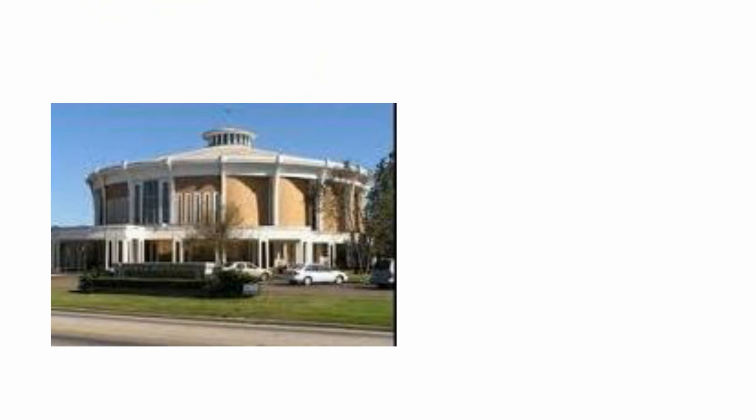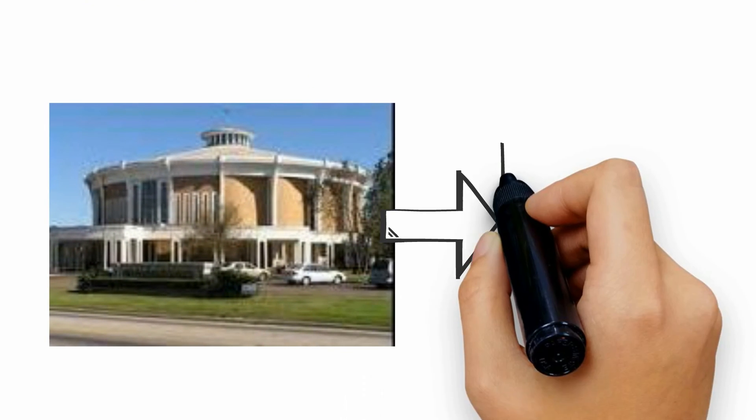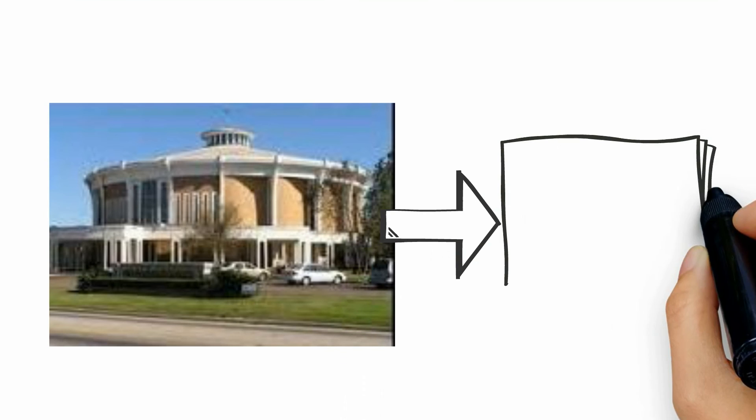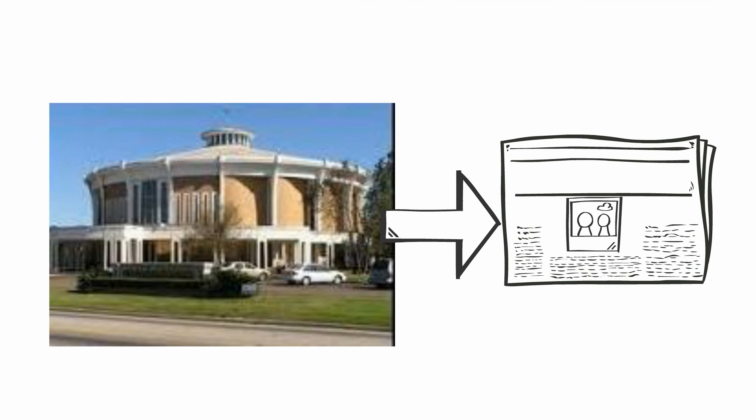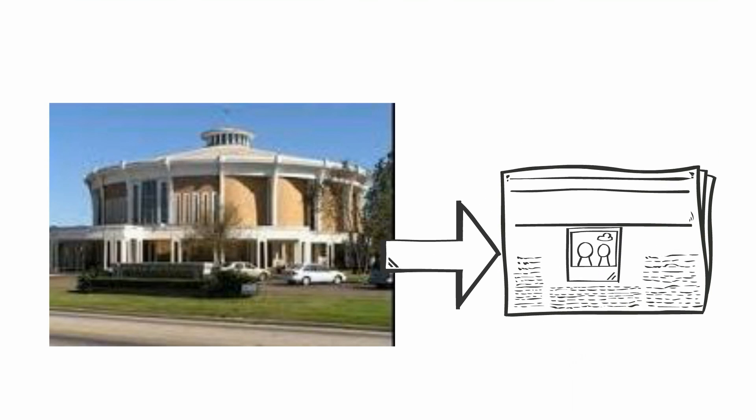For decades, St. Pius X has been communicating the same way, through weekly paper bulletins. Why should you care?